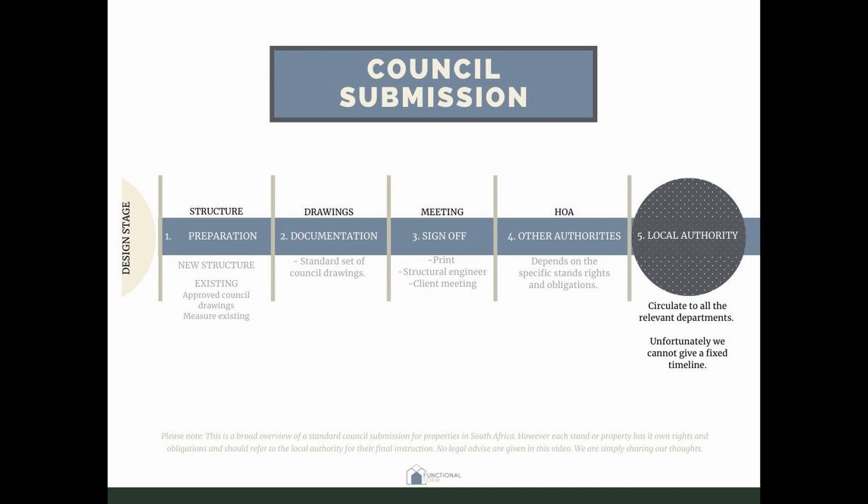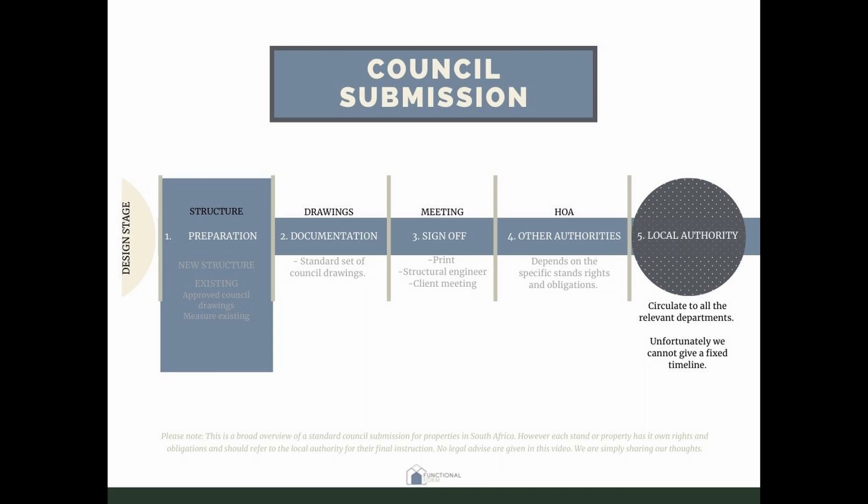Today we are discussing these five steps: first, preparation; documentation; sign-off; other authorities that you might need to submit with; and lastly, the local authorities — the big ones — and what you can expect from that.